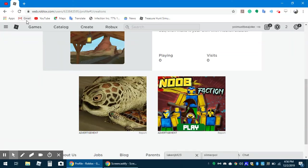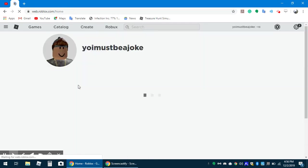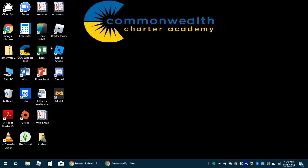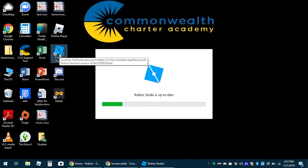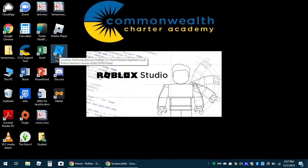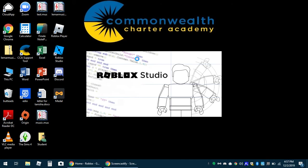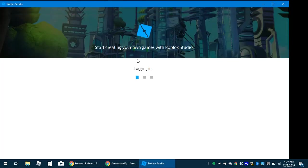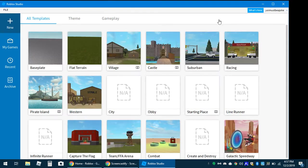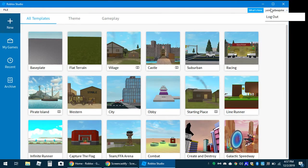Hey guys, right now we're on Roblox and I'll be showing y'all how to make a game on Roblox. First, if you do not have Roblox Studio, you have to download it. So you click on Roblox Studio, and when you load in you have to log in with your name and password.